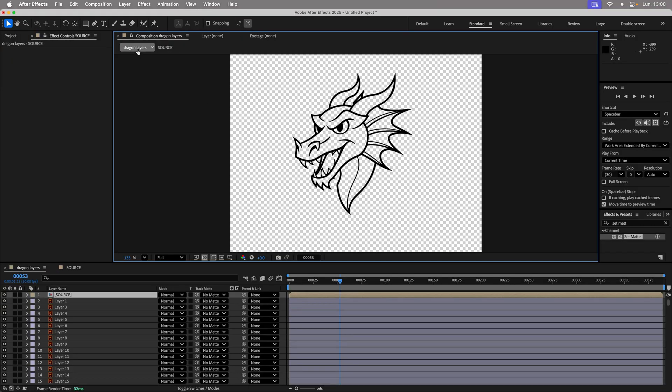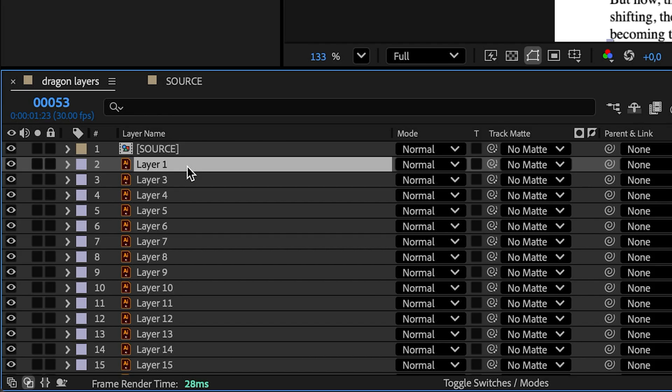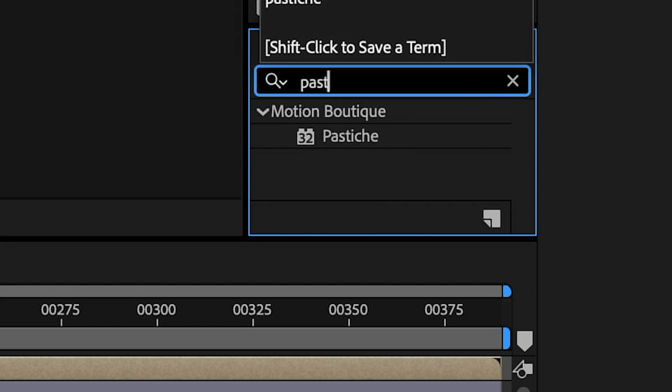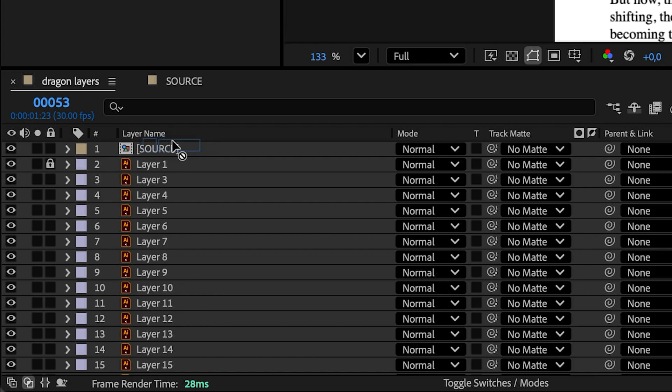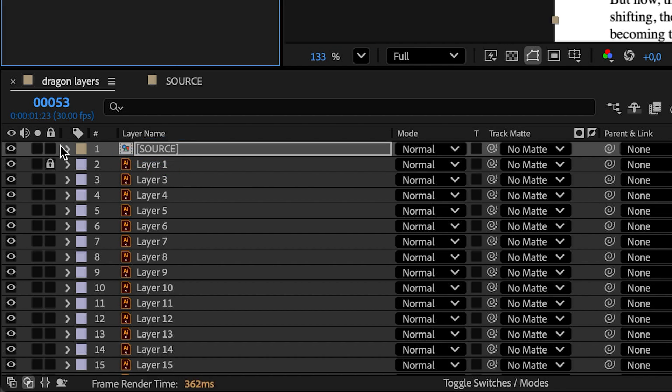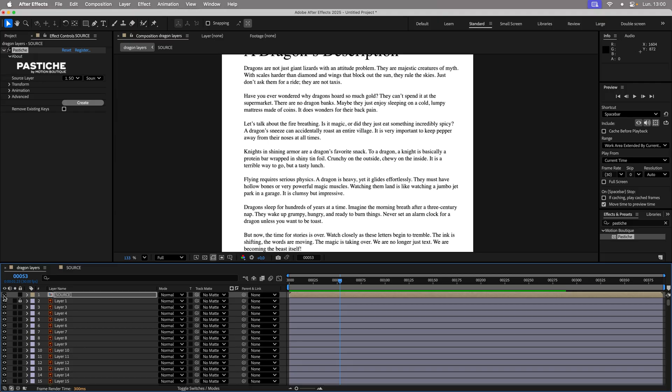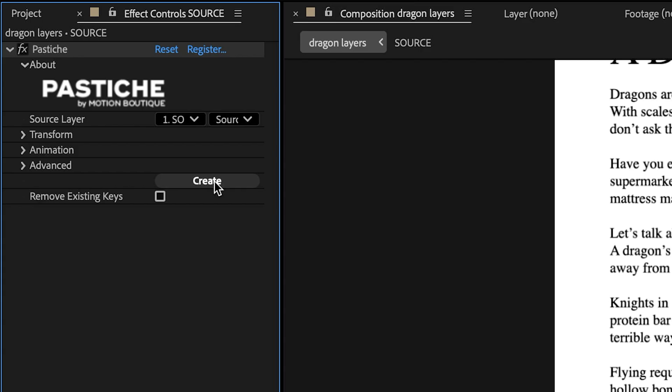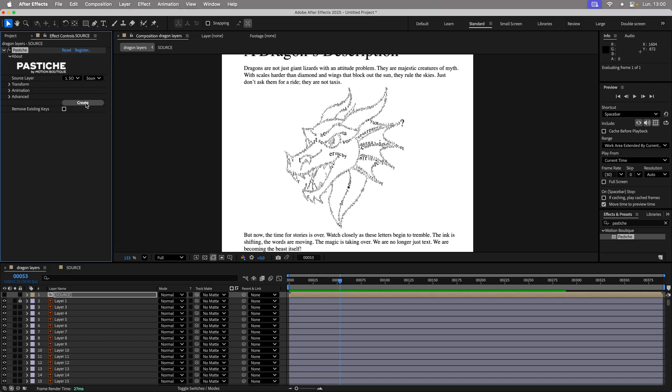Back in the main composition, lock the layer with the title, here Layer 1, so Pastiche doesn't touch it. Apply the plugin to the source layer and hide it. One click on Create, and Pastiche generates a first collage.